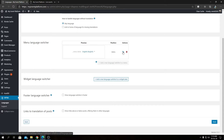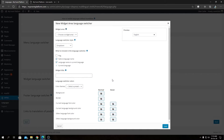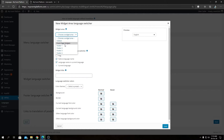Moving on to the Widget Language Switcher — if we click this, we can add a widget to a sidebar or available widget area with a language switcher. It's essentially the same as the menu language switcher but in widget form.